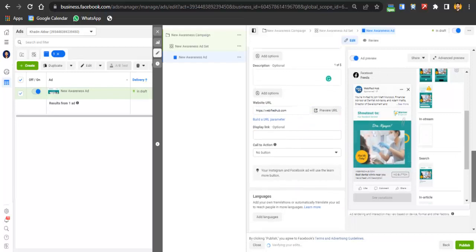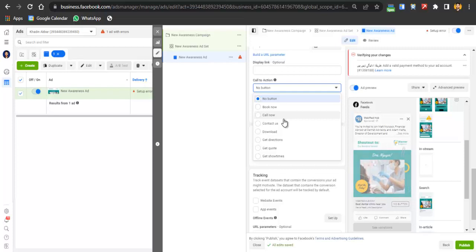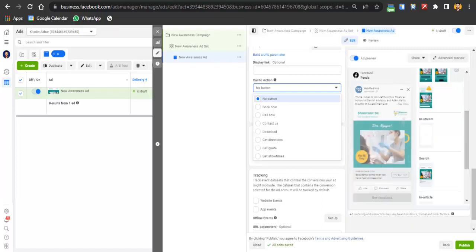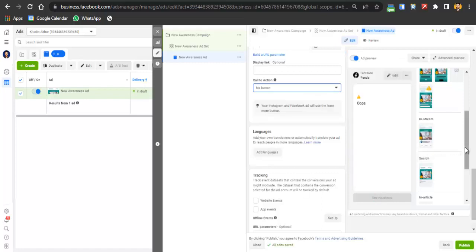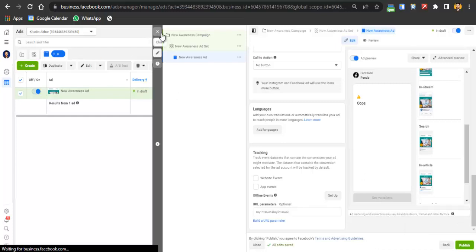Scroll down and select a call-to-action button. If you're directing people to an appointment page, select 'Book Now.' If redirecting to a phone number, select 'Call Now' or 'Contact Us.' If you want to redirect them to your physical location, select 'Get Directions.' You can also track using the Facebook Pixel — integrating it is a longer process, so watch YouTube tutorials for that. After everything is done, publish the ad. If you just want awareness, this is enough.